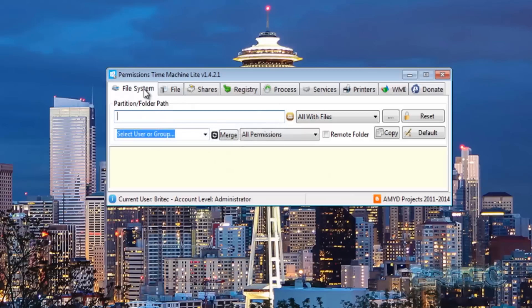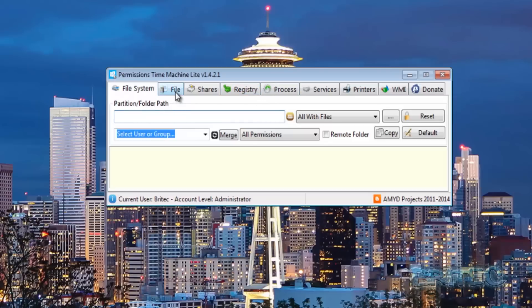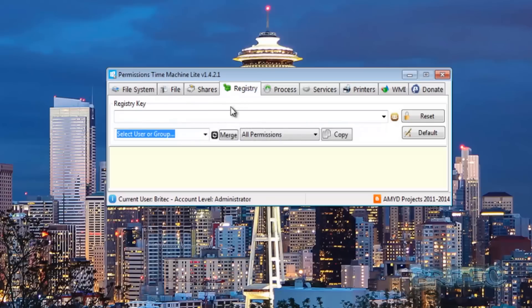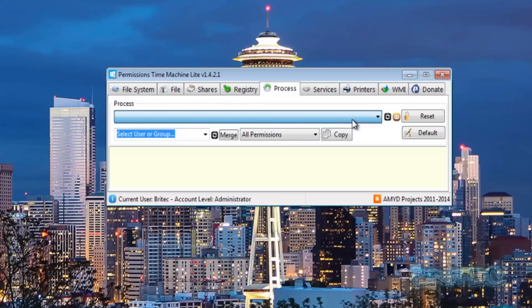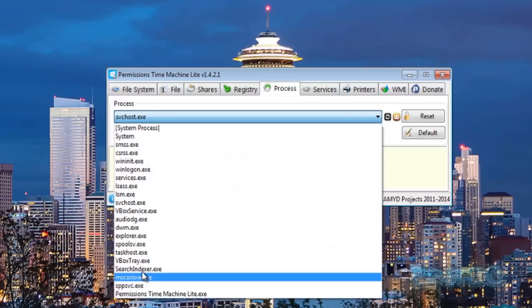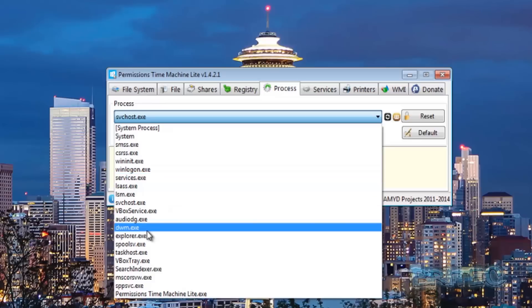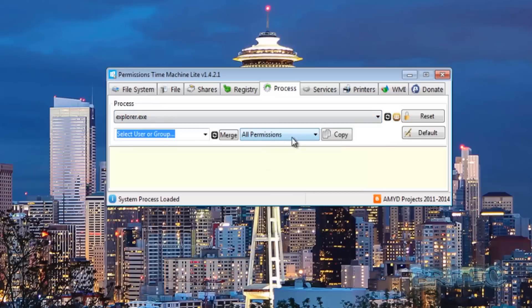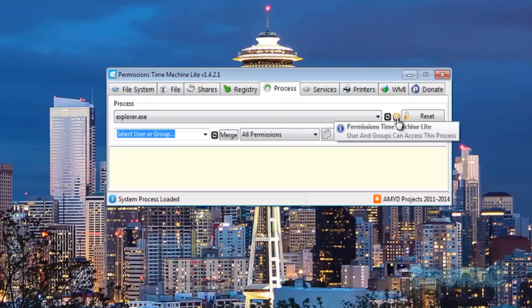As you can see, the program does more than just registry permission changes. It handles file system and folder paths, shares, registry, and processes. You can load up the processes by clicking this button and it will give you your running processes so you can take permissions for them.